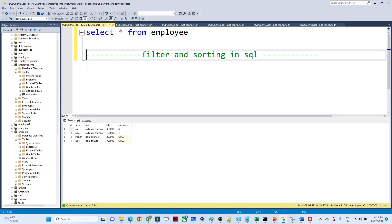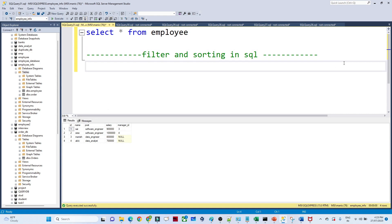First we are going to see how we can perform a filter. In this particular table I have to filter data whose manager ID is null. You can see manager ID is null. So in this case, for filtering we use a WHERE clause.